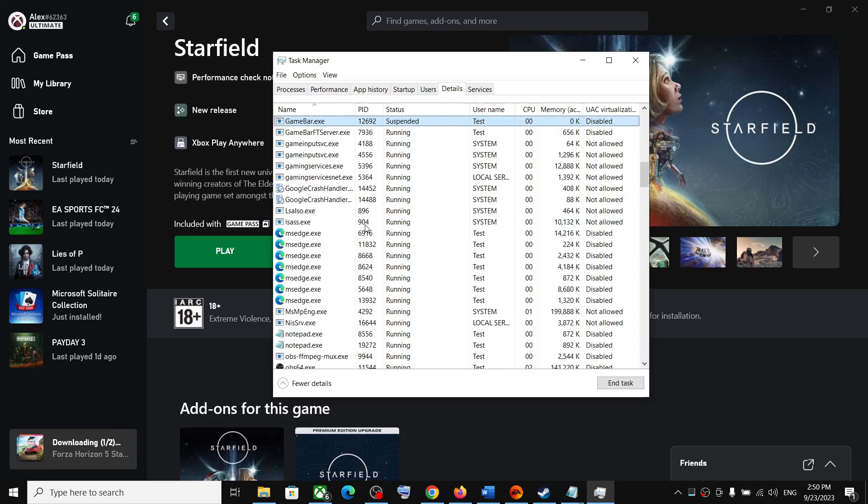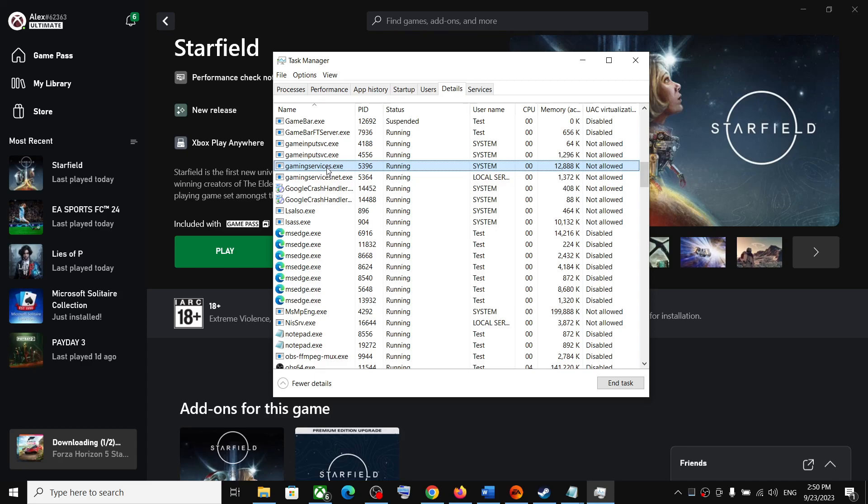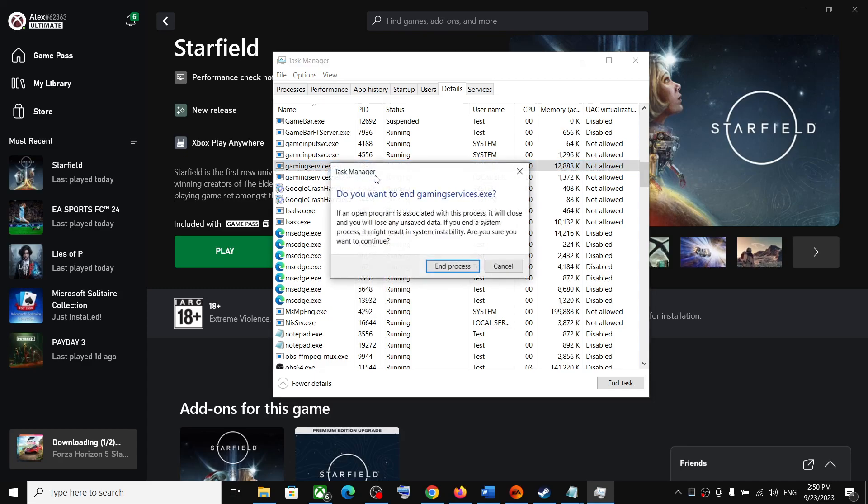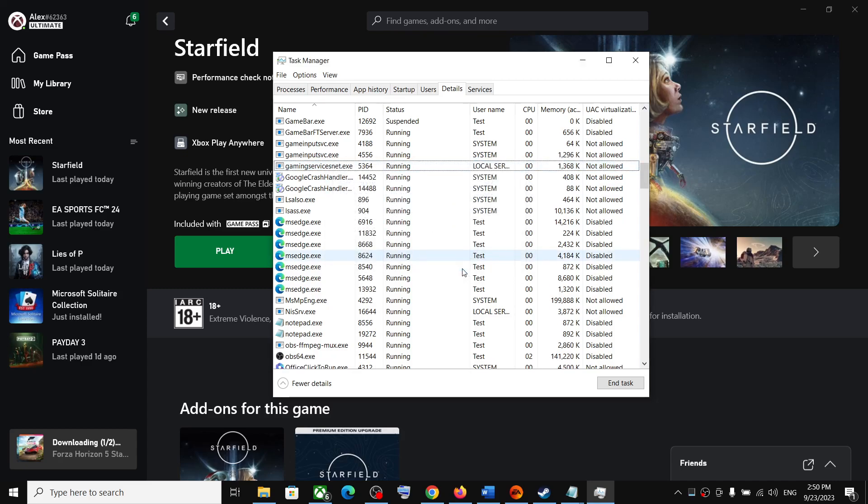Find Gaming Services.exe in the Details tab. Make a right-click on it and then click End Task, then click End Process. Once that's done, wait for a few seconds.